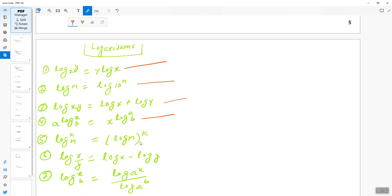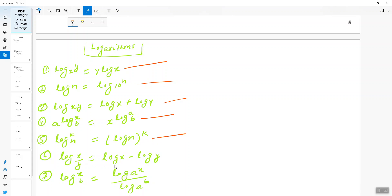The fifth formula: when you have log_k(n), you can write it as log n to the power k. The sixth formula: when you have log(x/y), you can write it as log x minus log y.